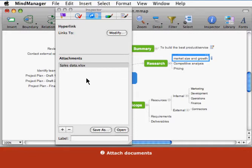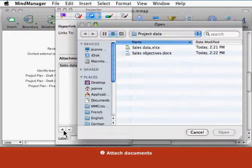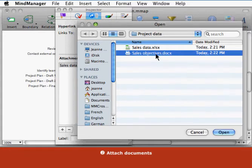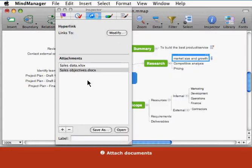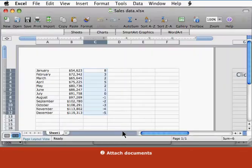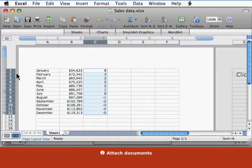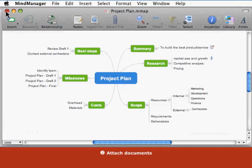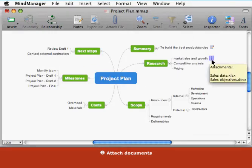Here you can remove and save attachments, add more attachments, or open them to edit their content. Point to the attachment icon to see which documents are attached.